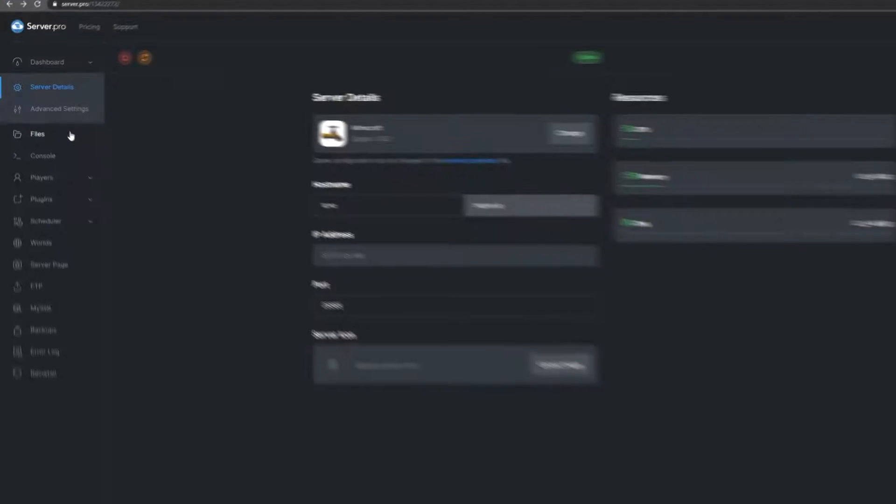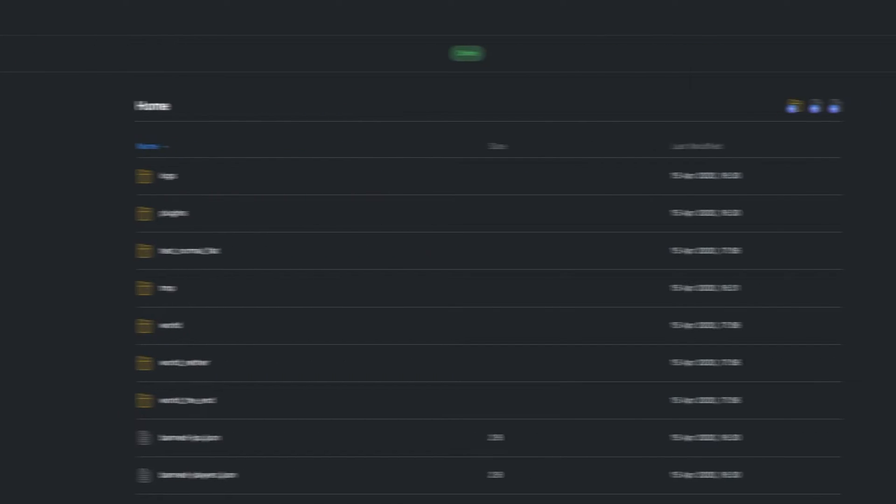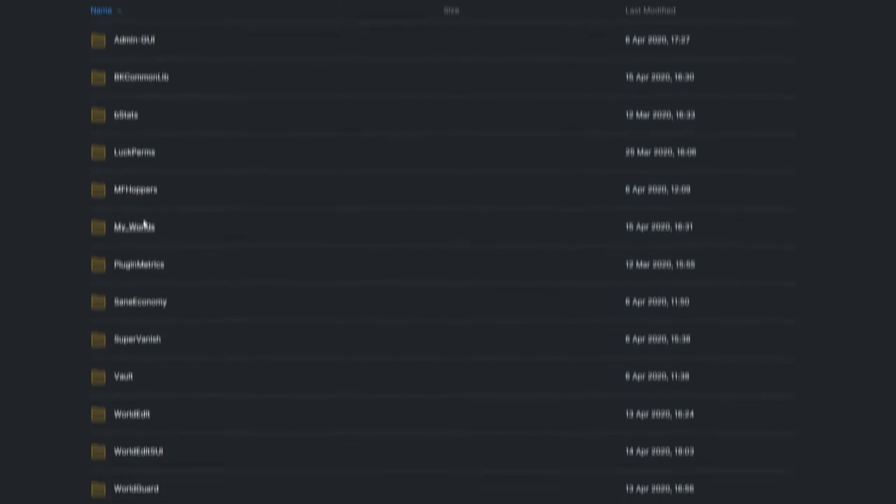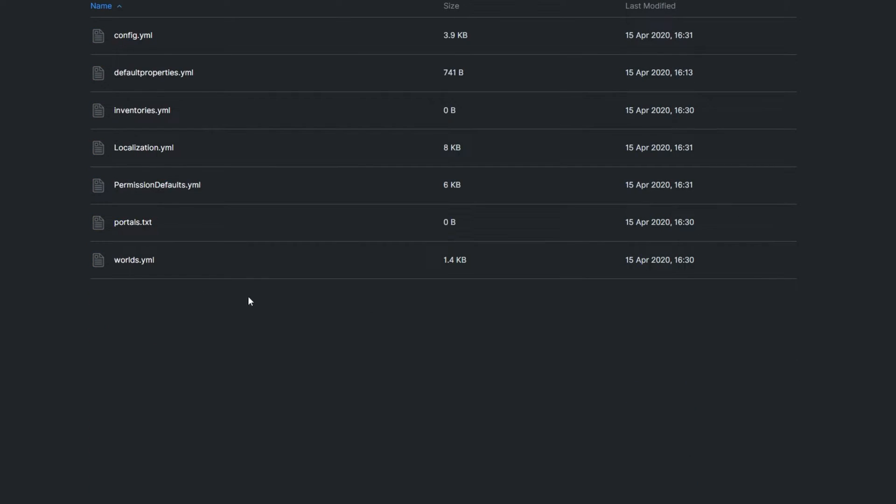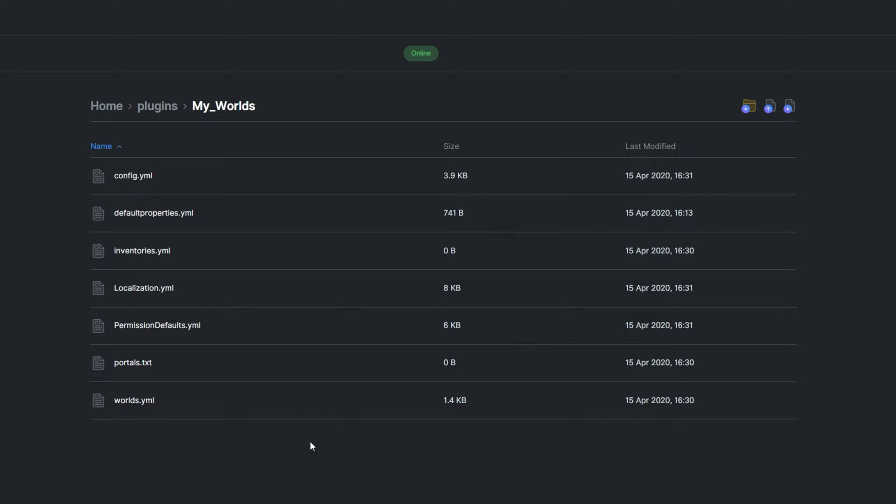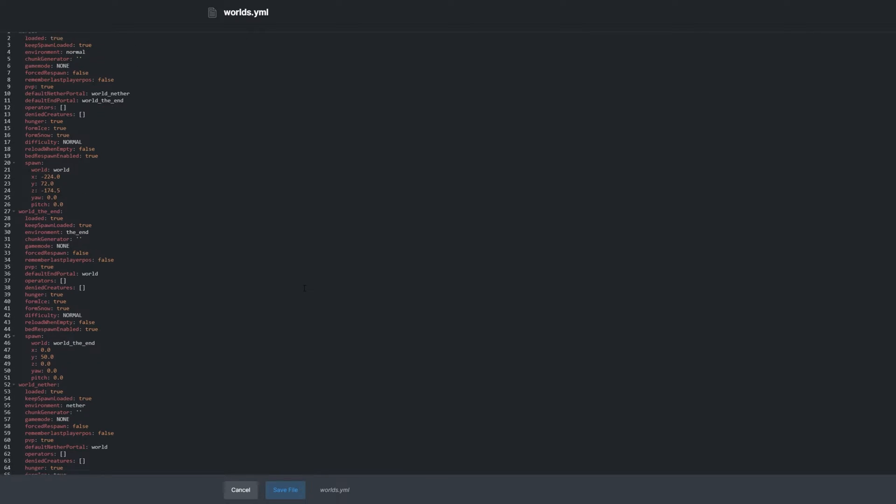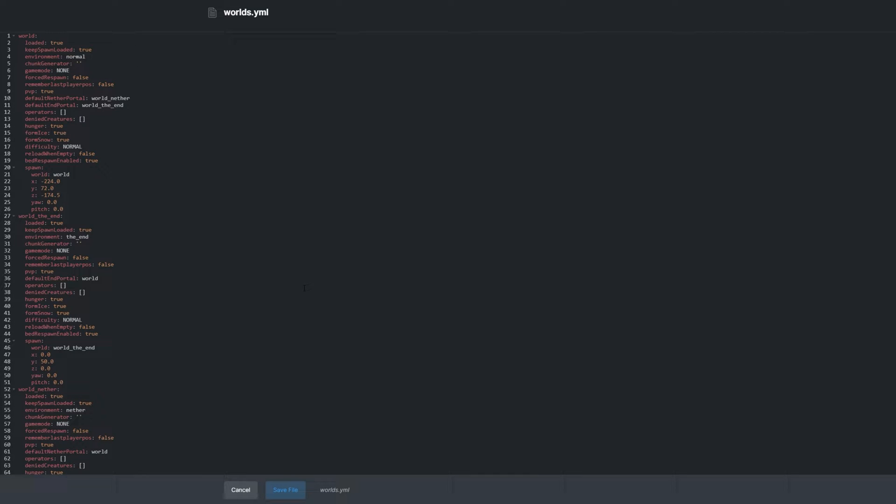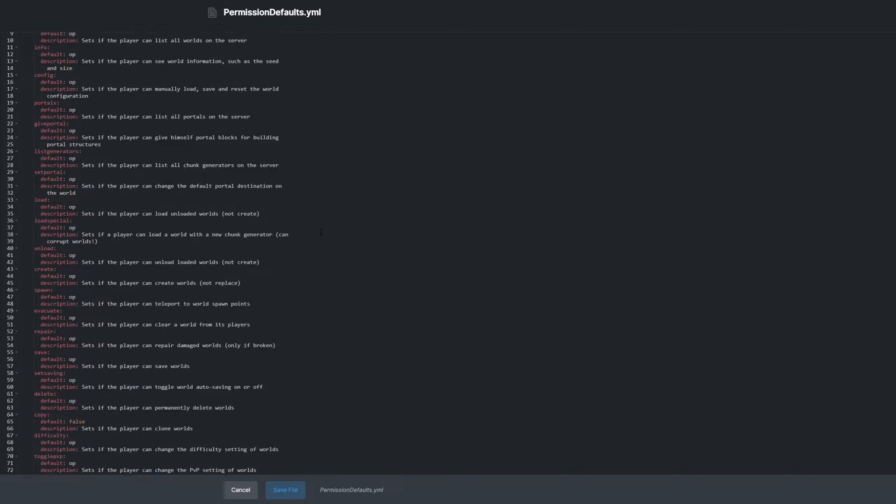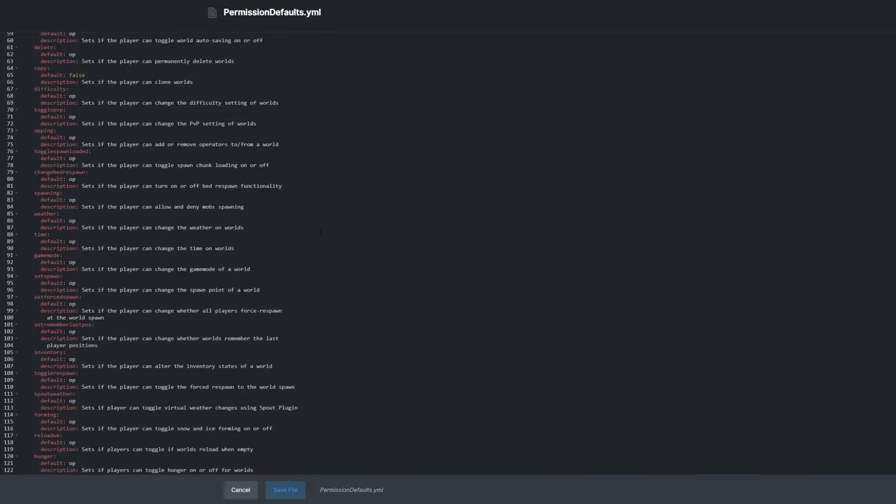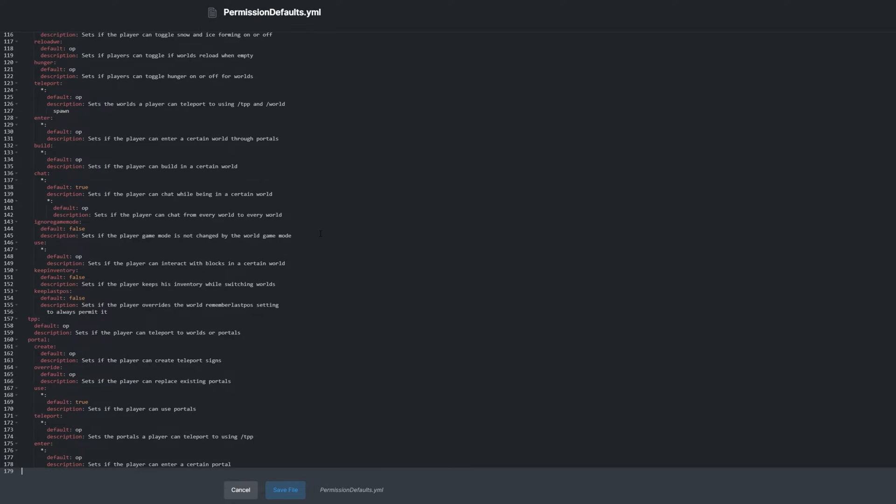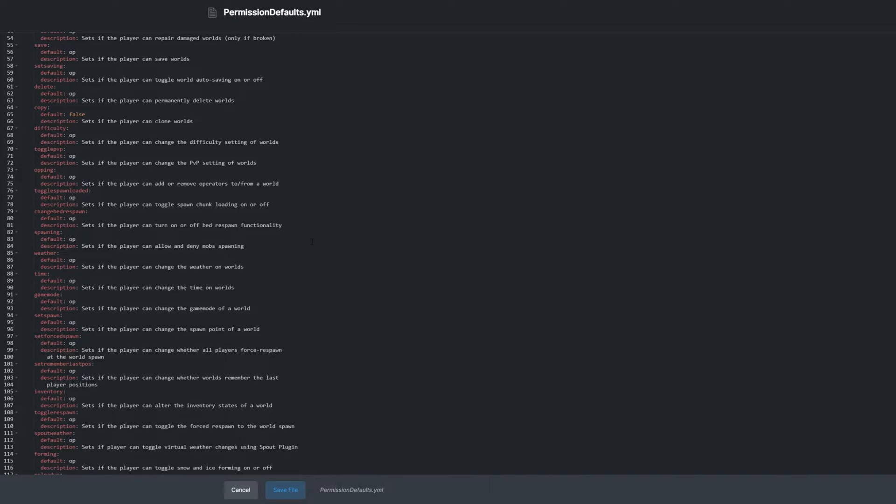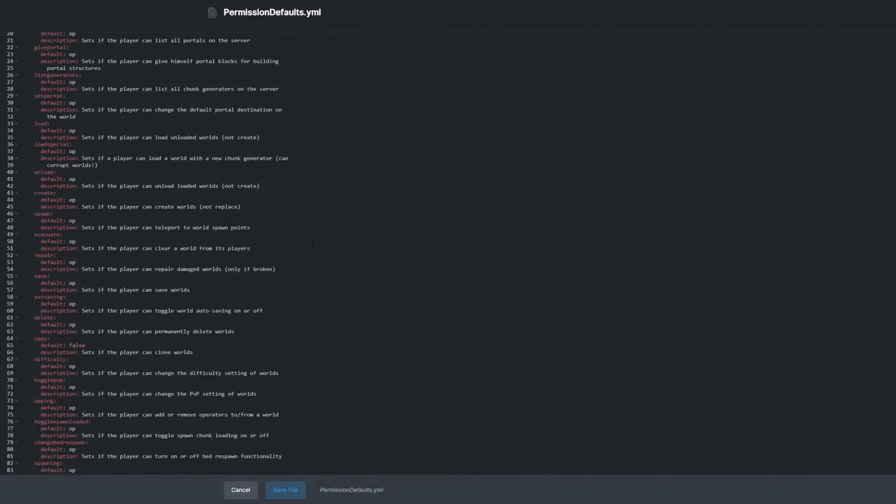Locate the config folder in the plugin folder. In here, we have a few different files. Worlds.yml contains information and settings for all worlds. Portals.txt contains all of the portals. Permission.defaults.yml contains all the permissions for this plugin. By default, all are set to op only, but you're able to change them here.